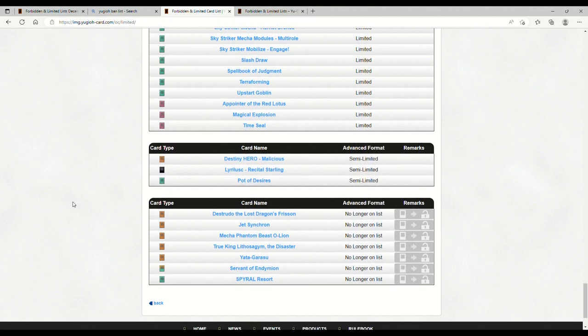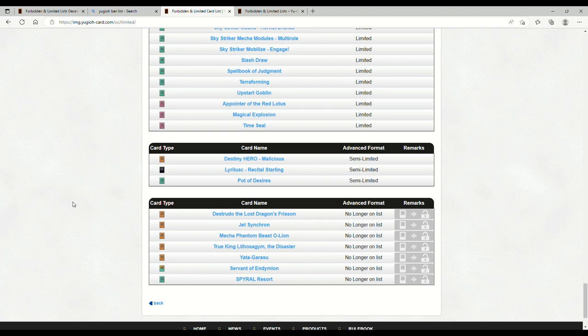And then to three we have: Destrudo, Jet Synchron, Mecha Phantom Beast O-Lion, True King Lithogasm, Garasu, Servant of Endymion, and Spiral Resort. I was just gonna make a Spiral retrospective too, and now Resort's at three. Well, I guess I can still make the video.